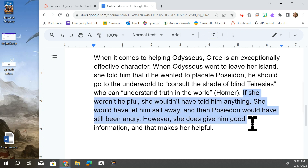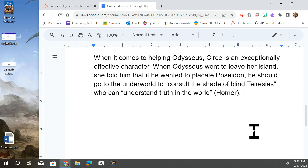We are going to take the exact same claim and evidence, pop the commentary off, and learn a new form of commentary. This is going to be comparison commentary.